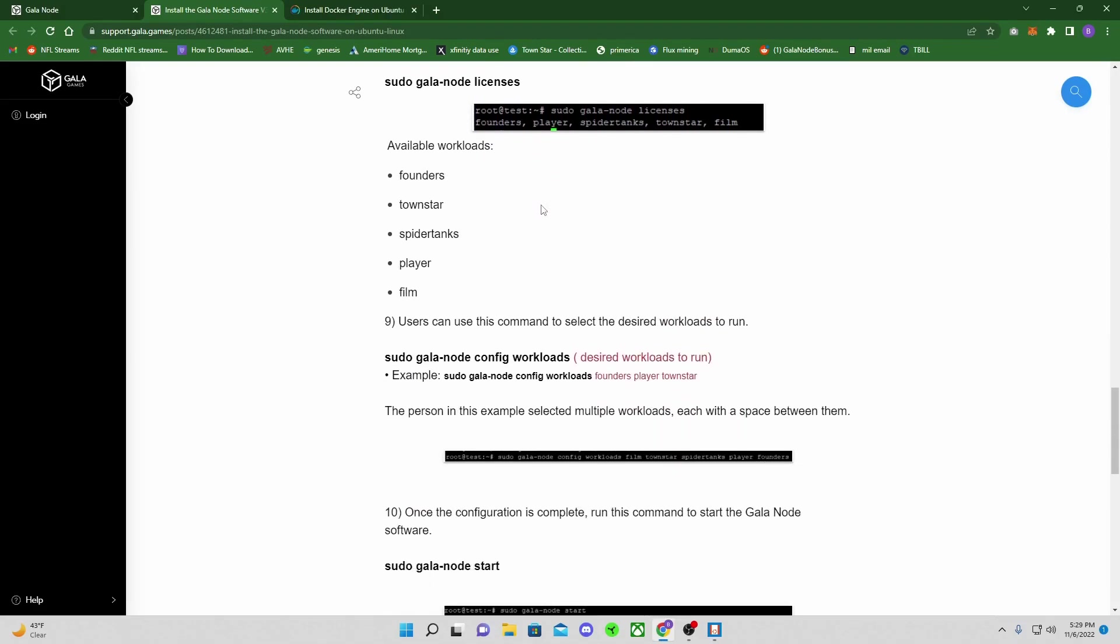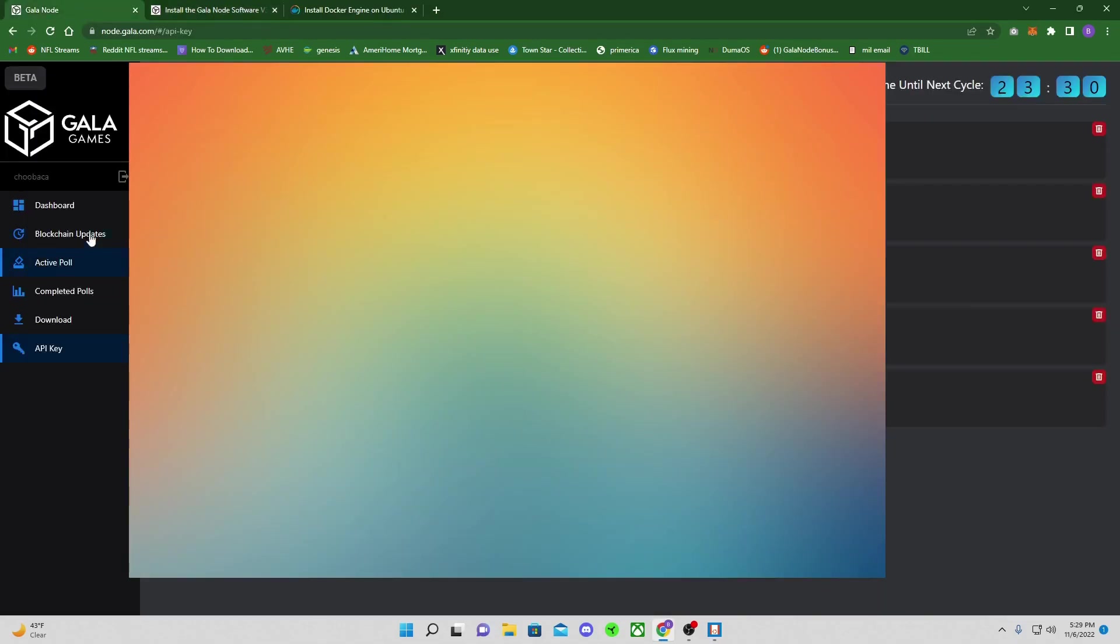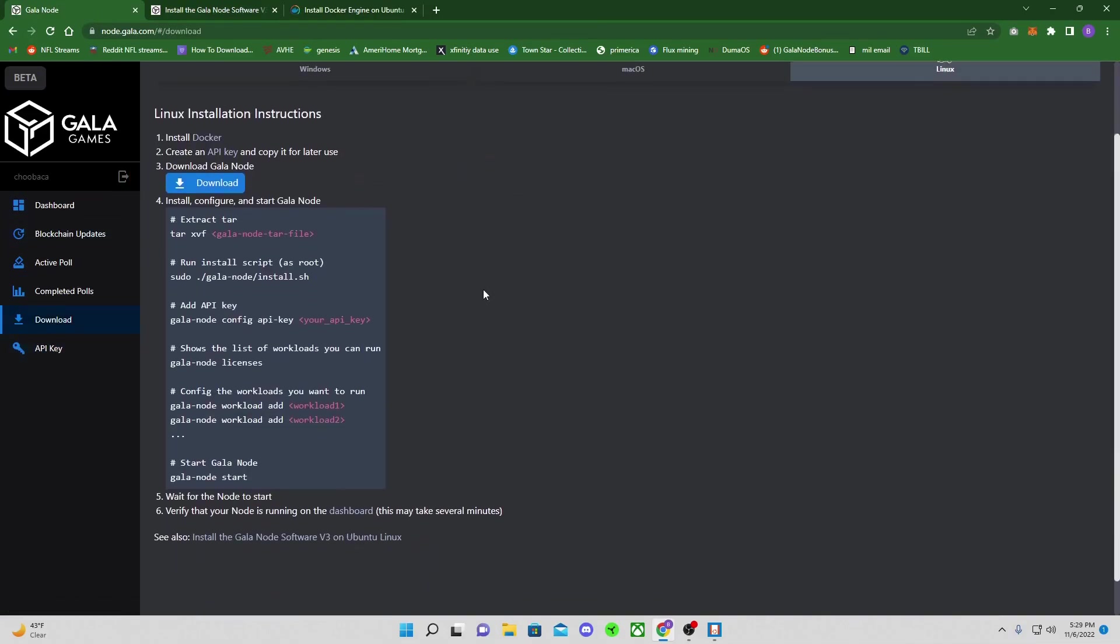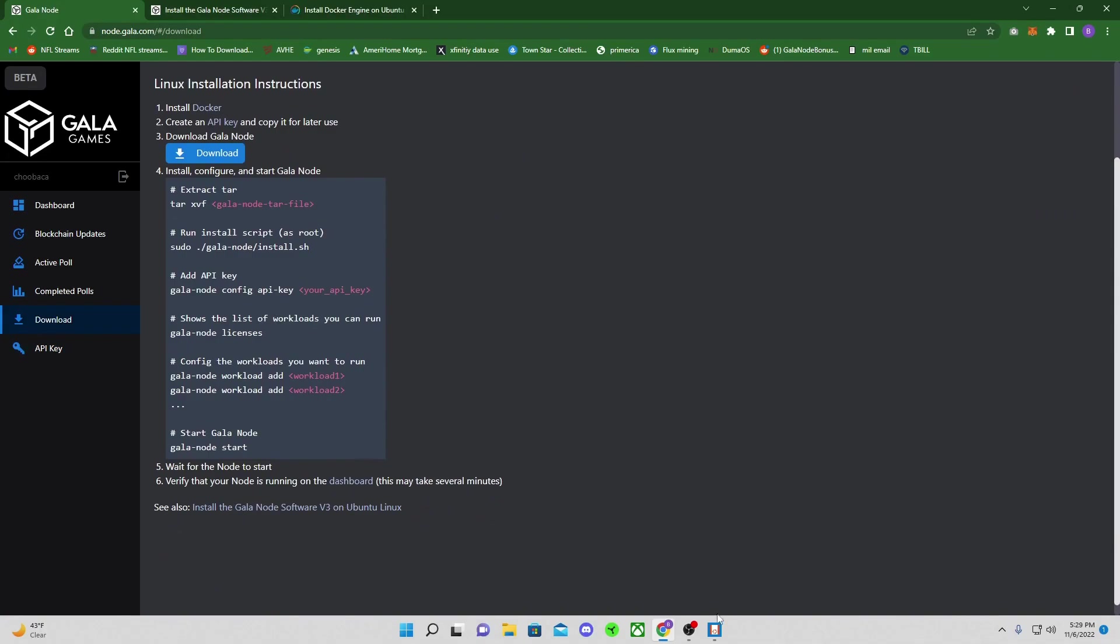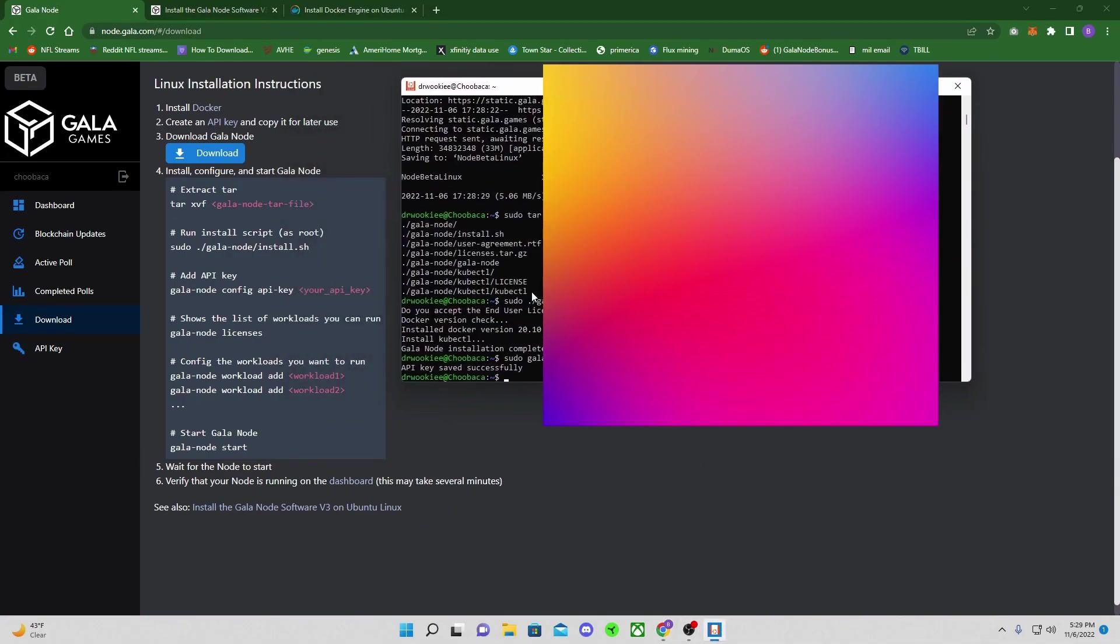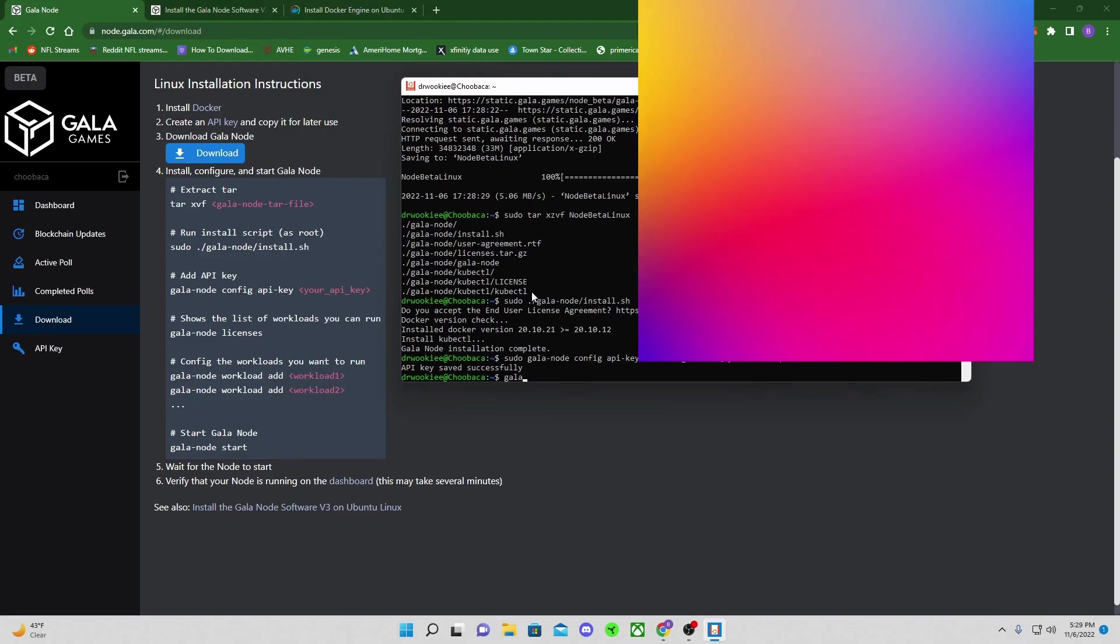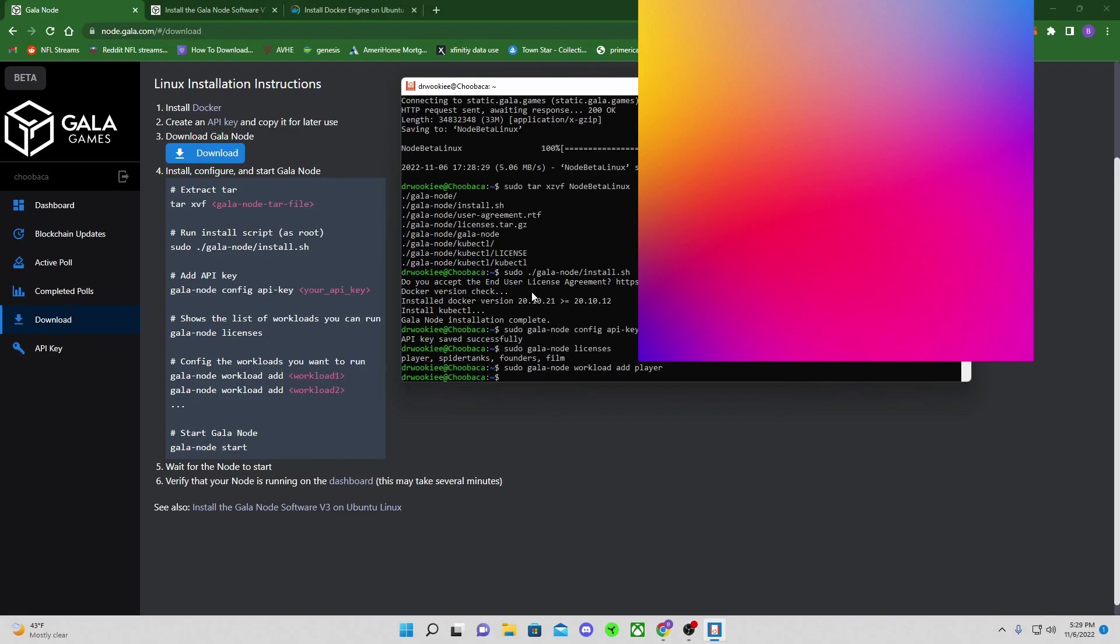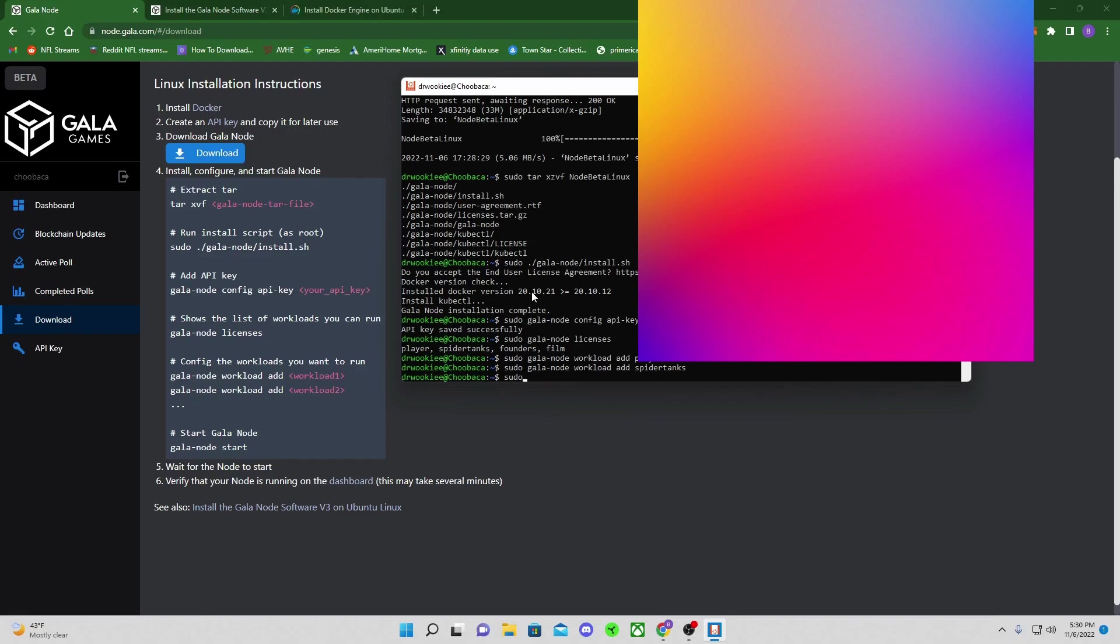So now at this point, we're actually going to go back to our Gala node area where the Linux is because we are almost completely done. So see, this isn't taking too long. So now if you don't know what Gala licenses you have, or you want to double check, you can type in sudo Gala node licenses. And it's going to tell me, oh, look at all those that I have. So now I'm going to do sudo Gala node workload add. And we're just going to start with the first one in there. And that's all. It doesn't have to tell you anything. It already knows what you're asking it to do. So as soon as you put that in there, you just do the next one, do the next one. And you do it for whichever workloads you're going to be doing it on this machine.